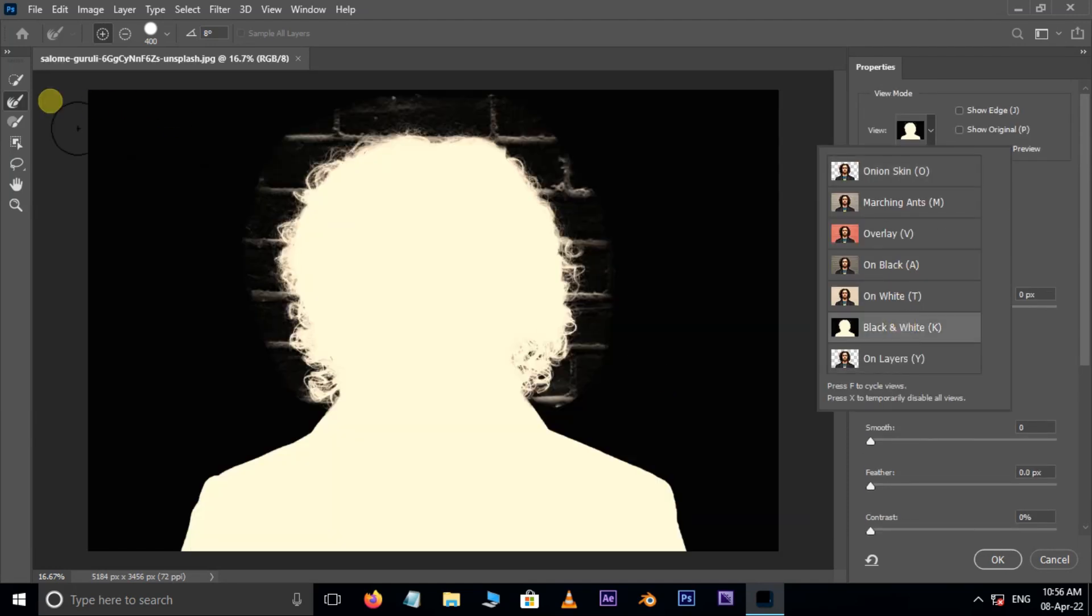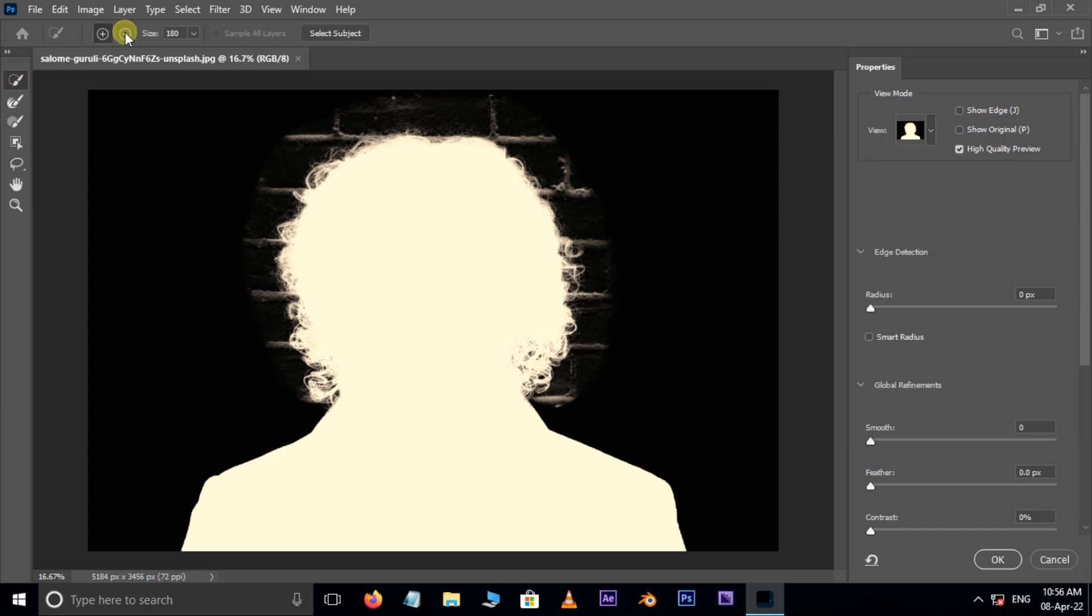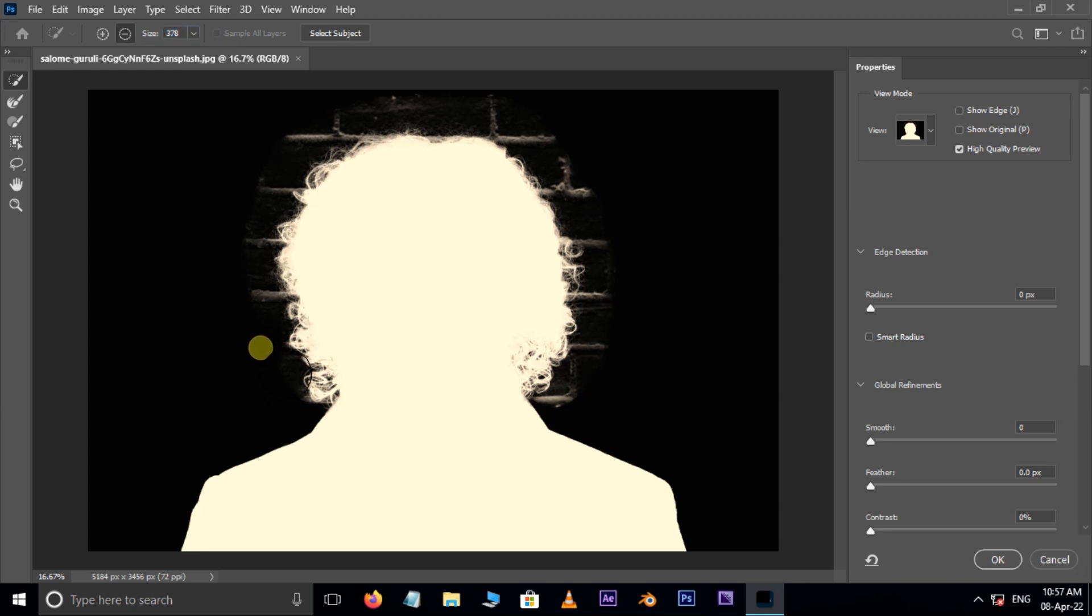Now take the quick selection tool, hit on subtract from selection, and remove the unwanted edges like this.